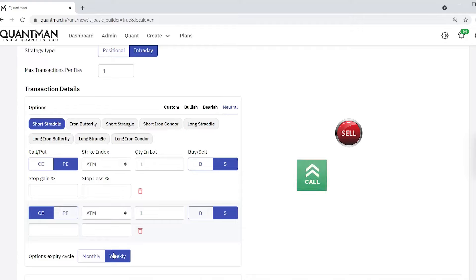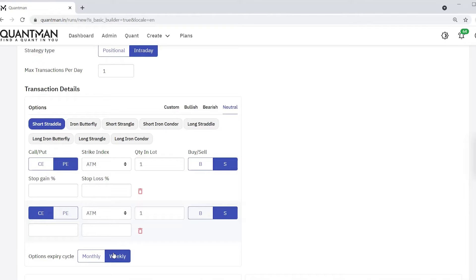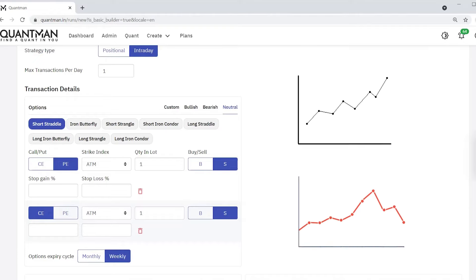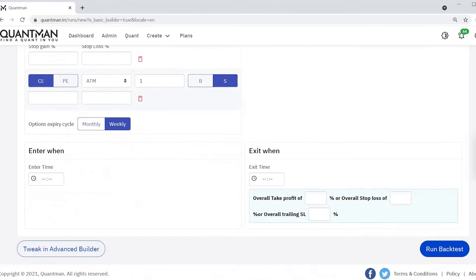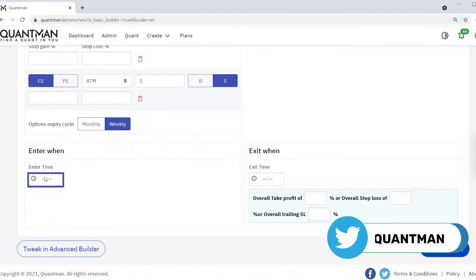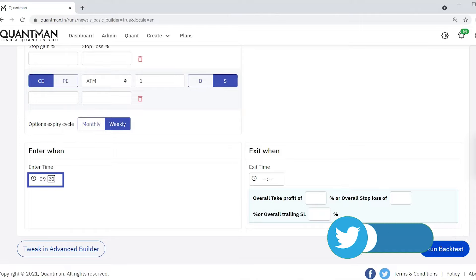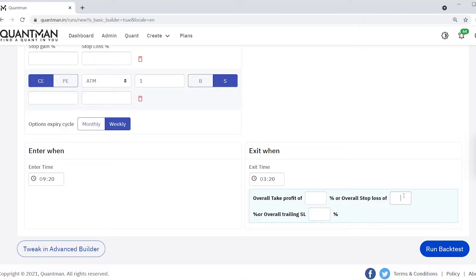Expecting the market will not increase or decrease significantly. I am giving the market timing opening, that is as 9:20, and you can either choose overall take profit or overall stop loss.